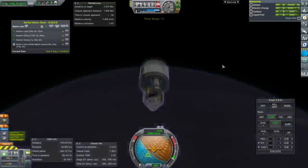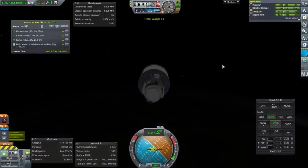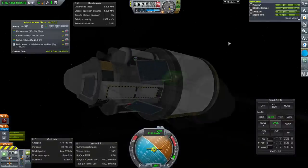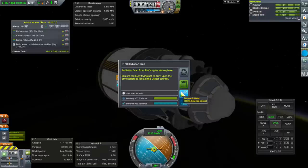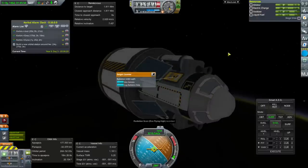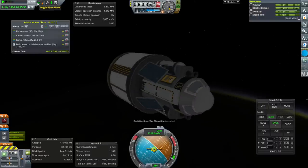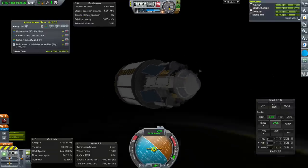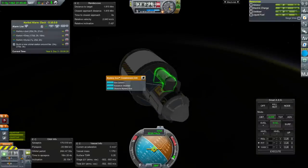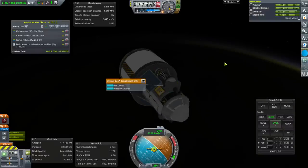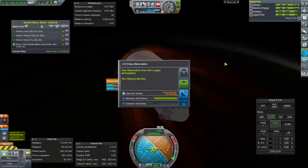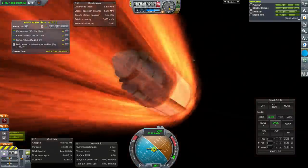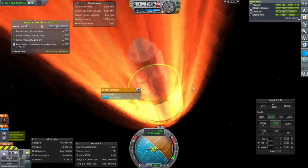We're in the atmosphere and should do some science. Radiation: transmit—33.6 science apiece. Communication is not too bad right now at 34%. Might as well observe mystery goo in the atmosphere and save one for landing. Science Junior and goo don't seem to be worth anything at Eve from transmission, which is weird.